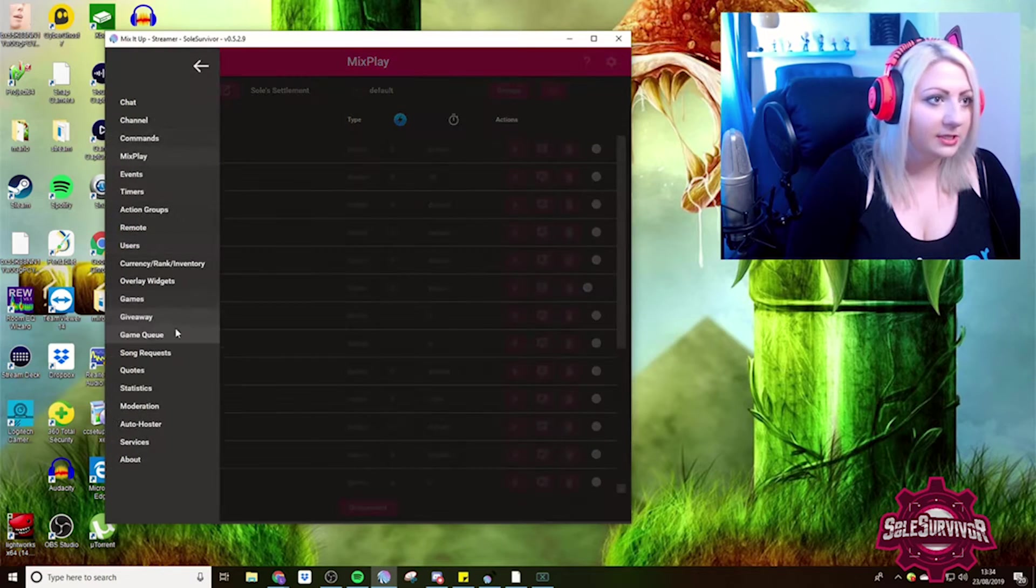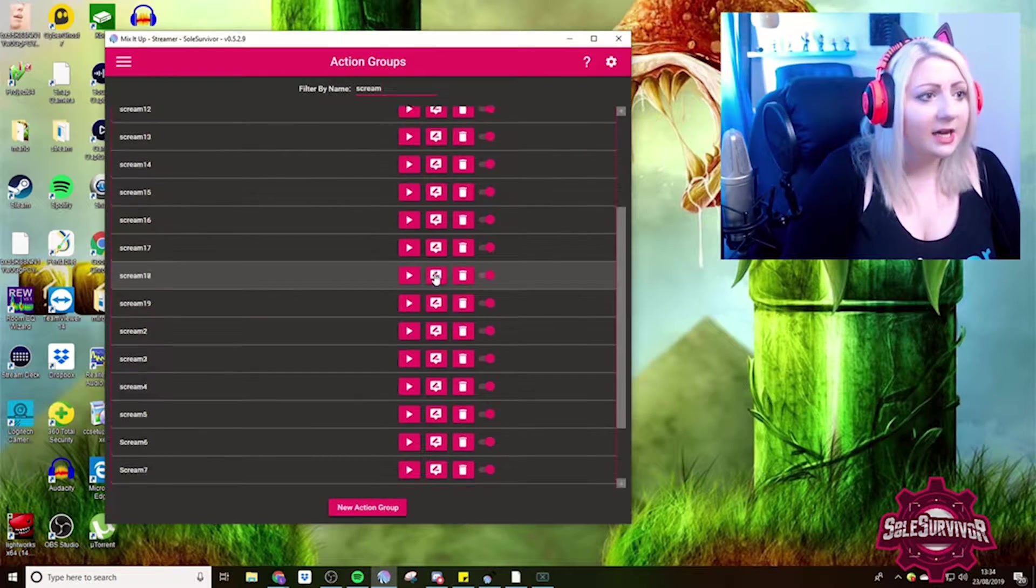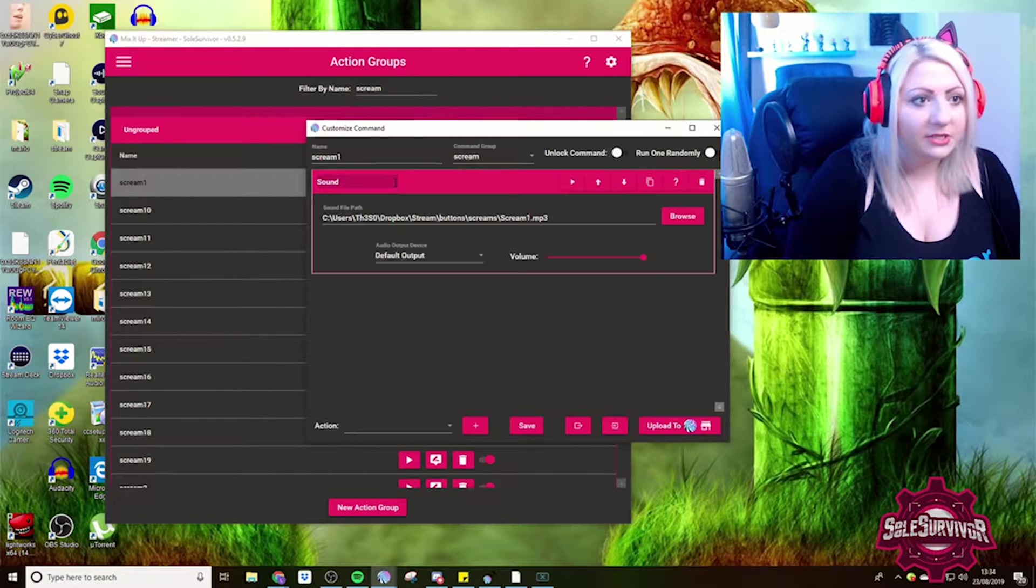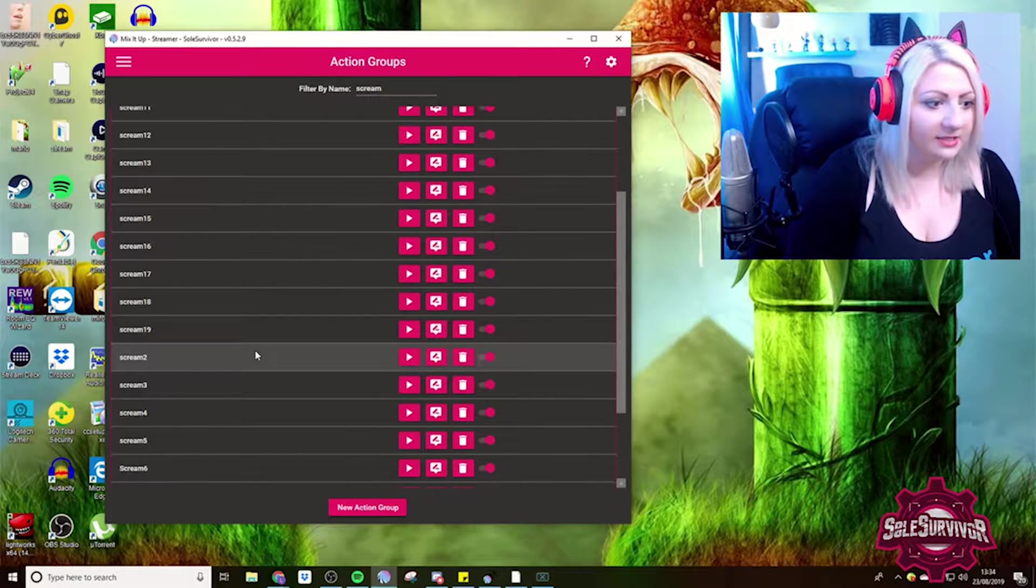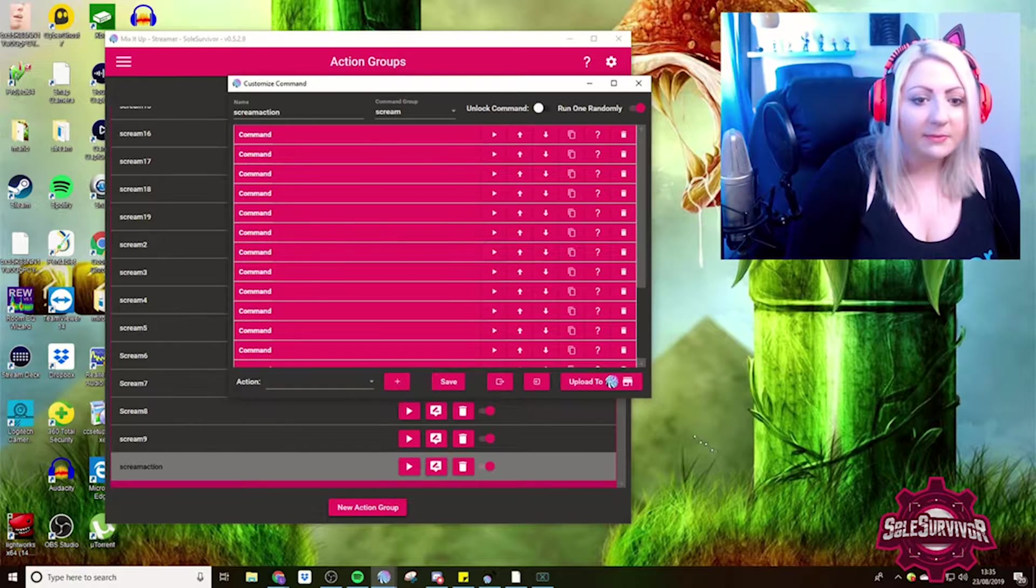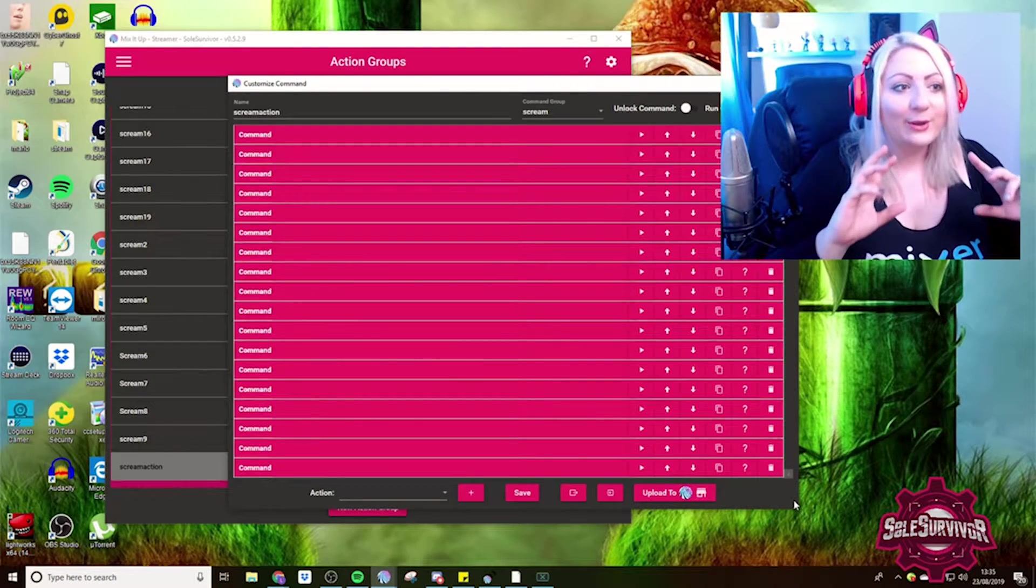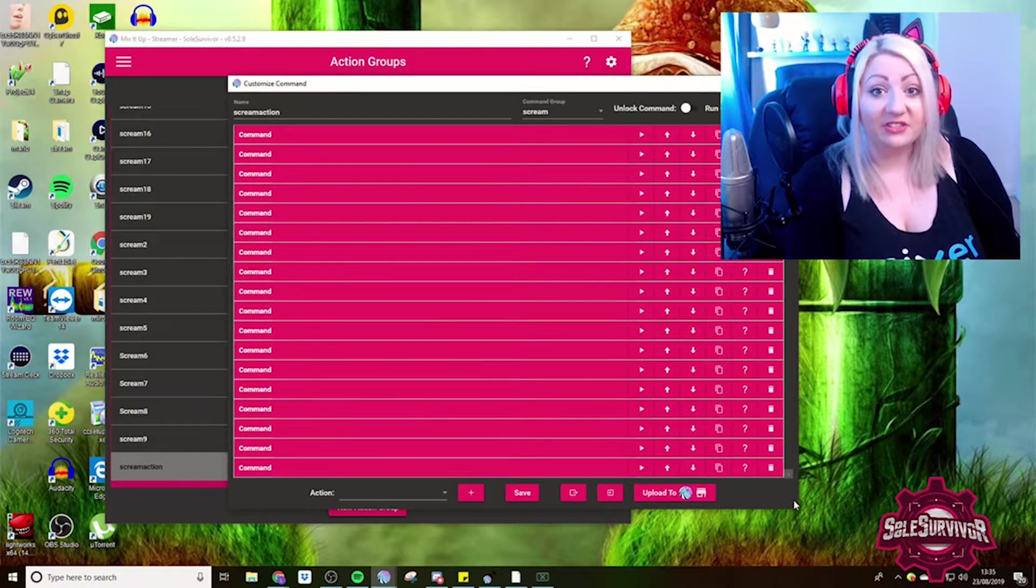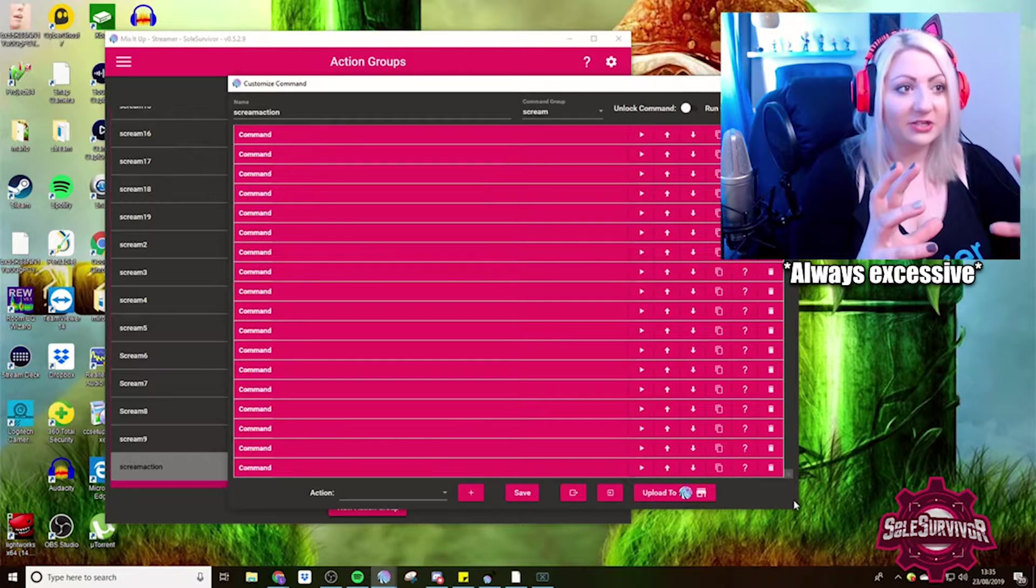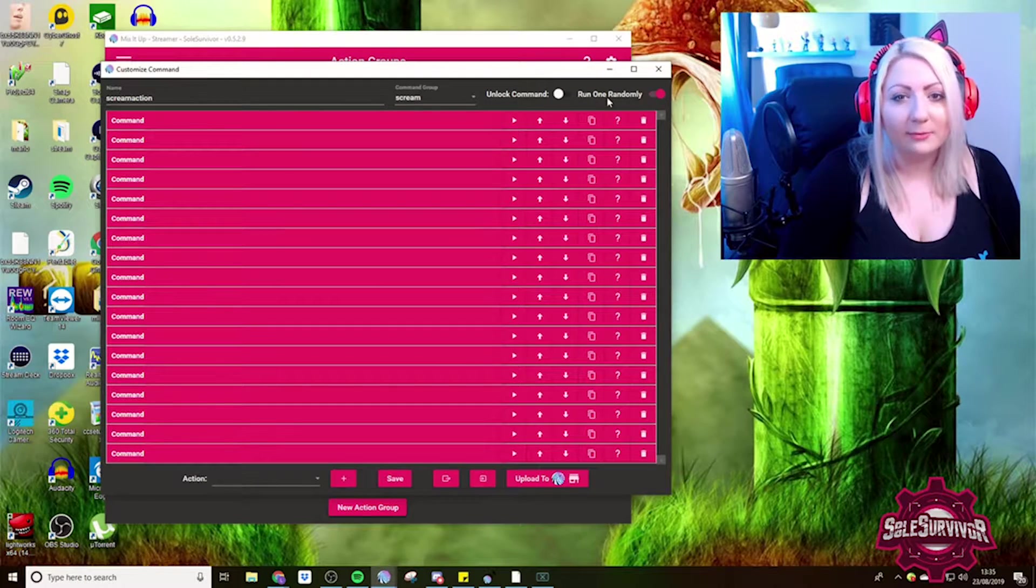So to get into this, we just need to go into action groups and Mix It Up. You can see here, I've got like 20 screams. Each action group is just a sound alert. Once we've gathered together our individual scream alerts, we then need to pop them into another action group. So if you're following, you've got, in my case, 19 different screams, each in their own action group, and then another action group.